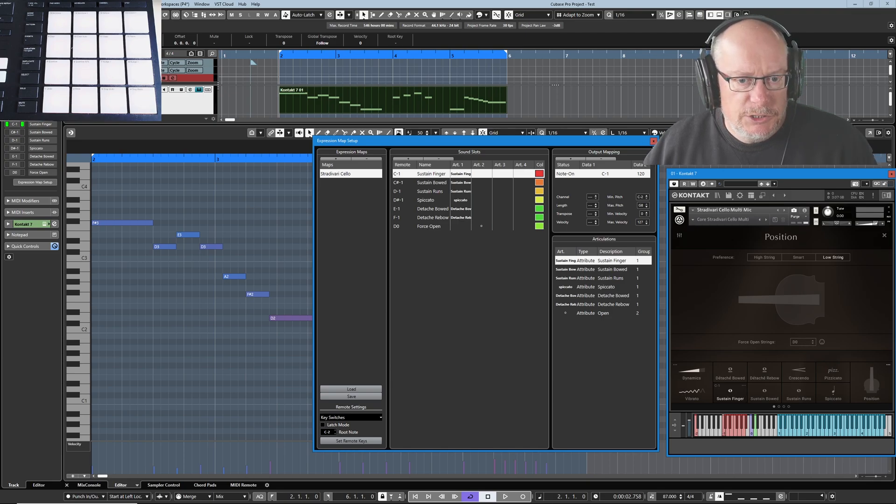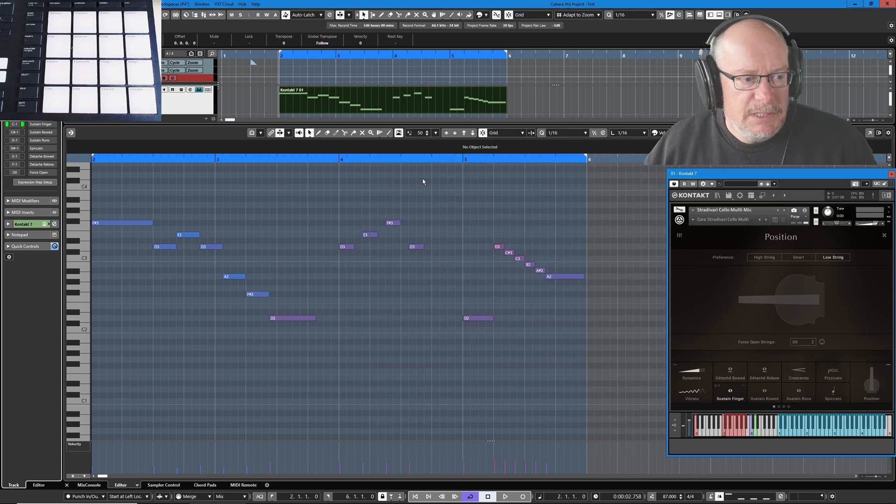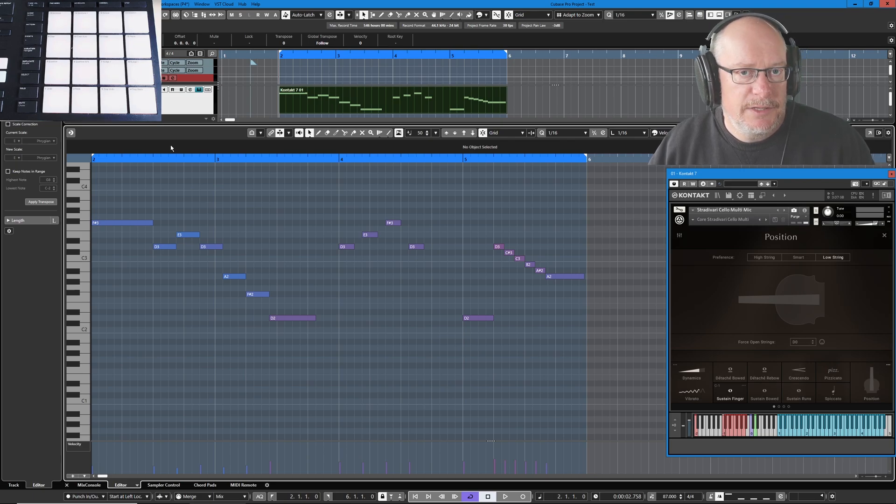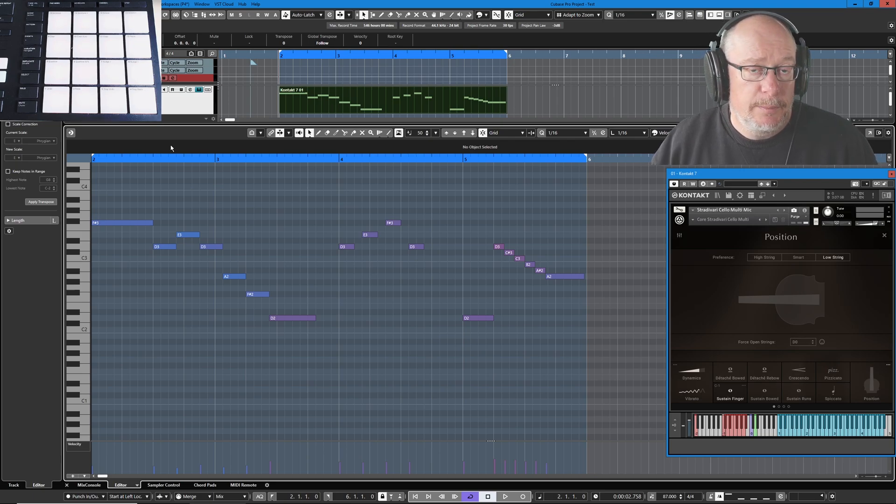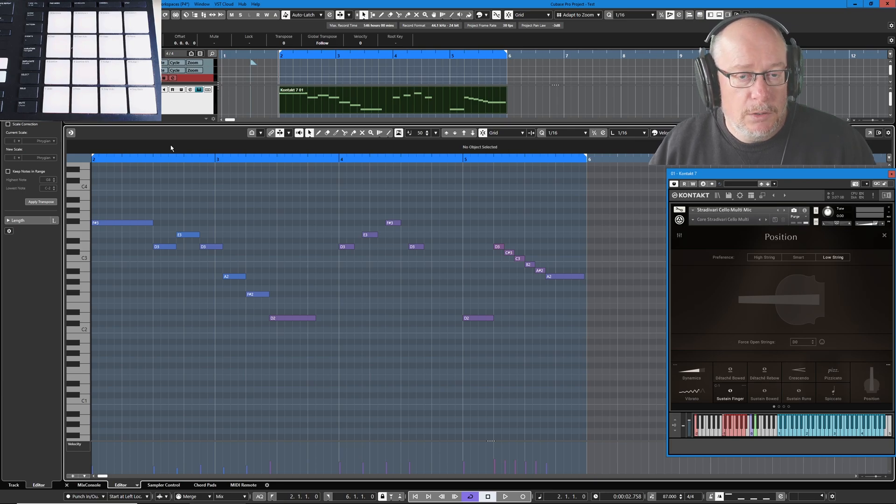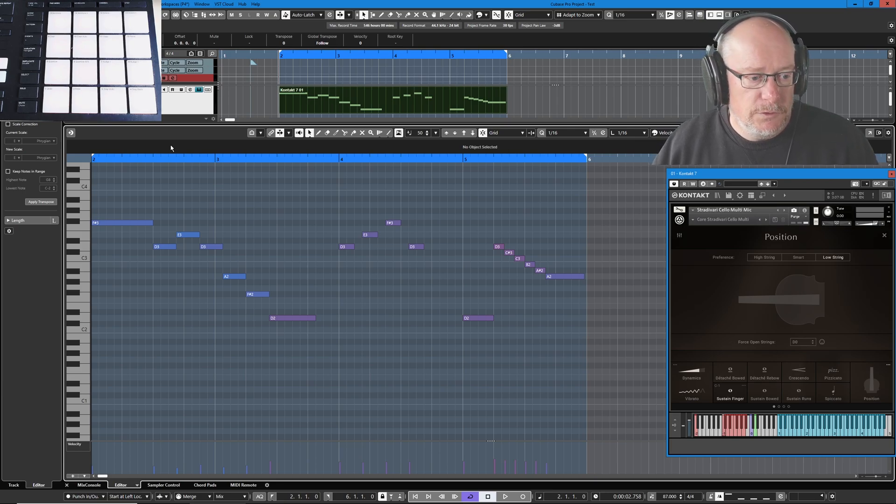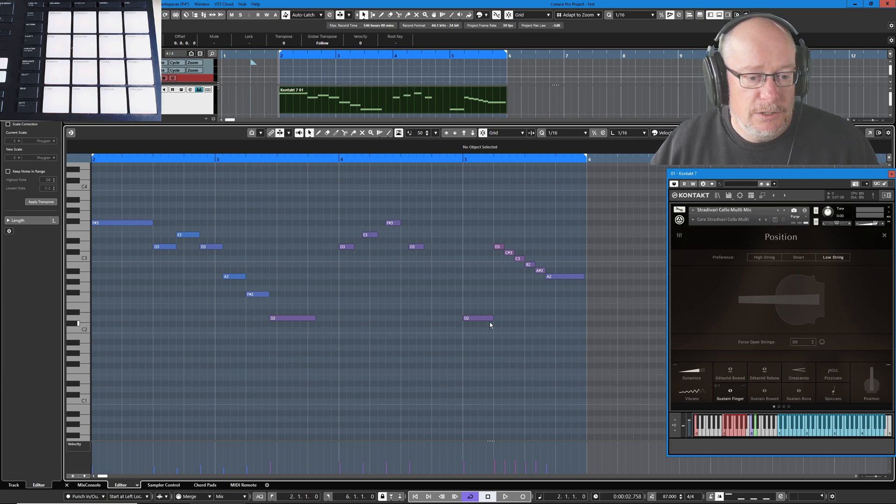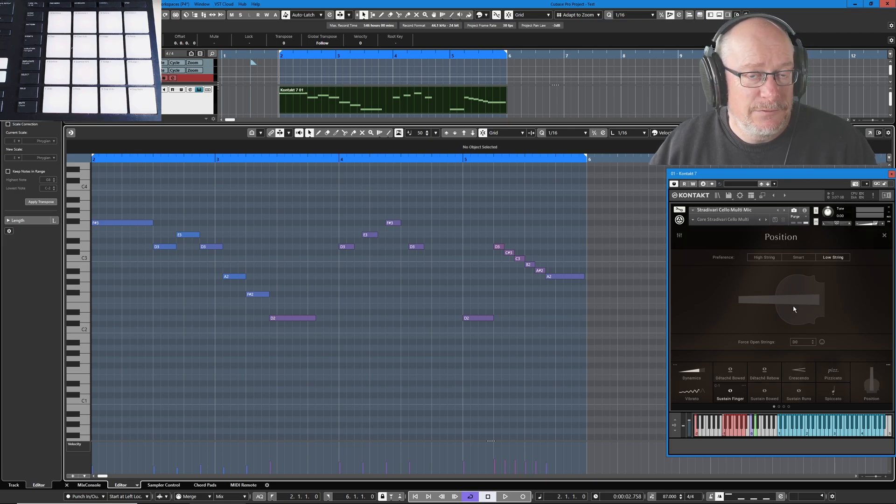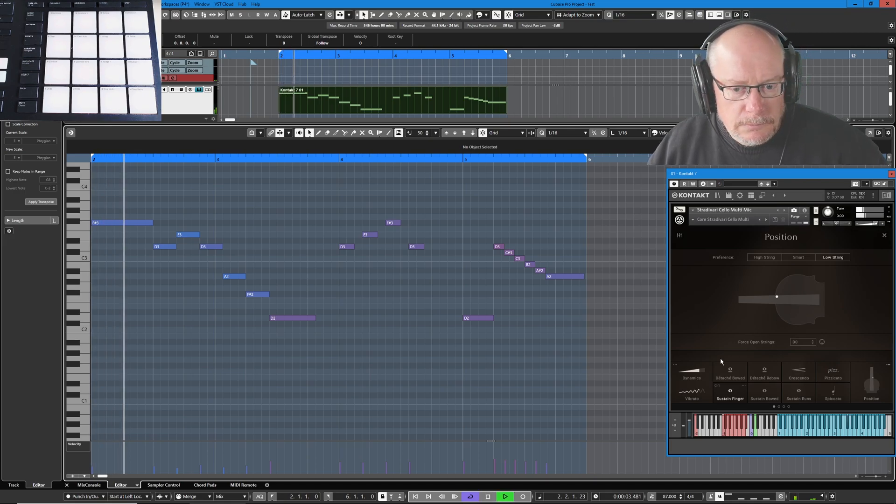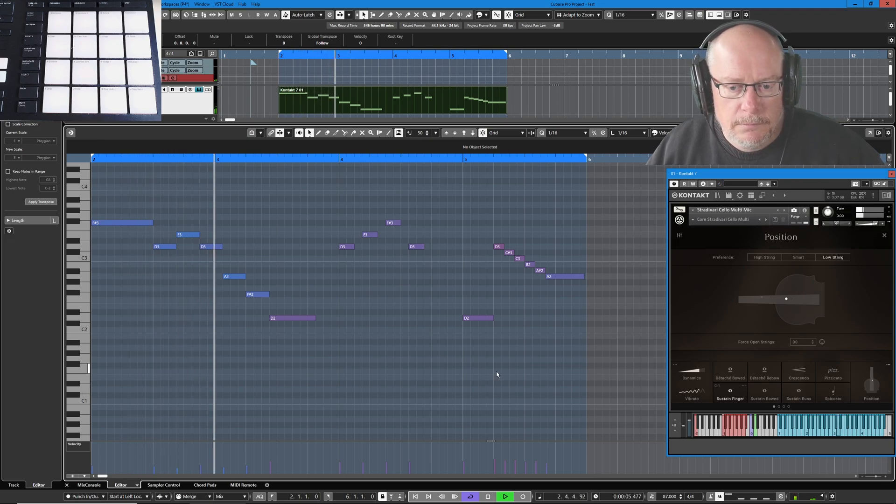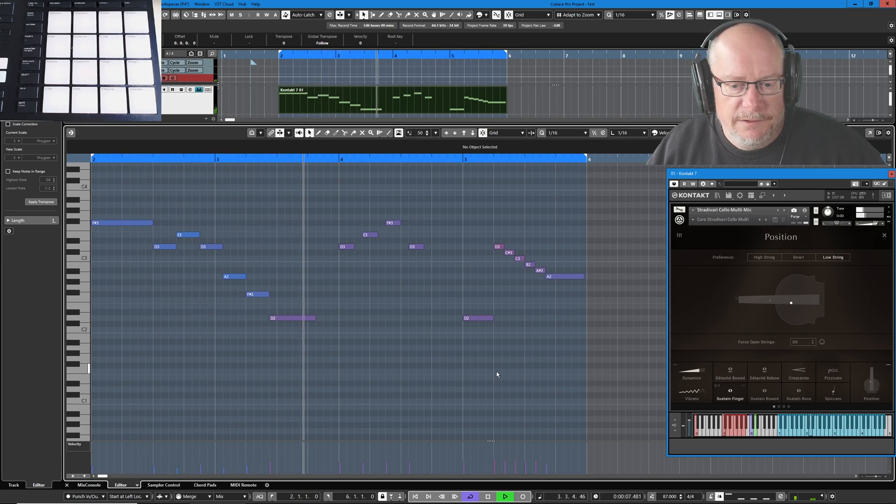So before we go any further, let's just have a listen to this MIDI part that I've got recorded in. At the moment the entire thing is going to be played with the sustain articulation and no open string forcing. So we've got a couple of D2s over here. You'll see that when they get played on the fingerboard they're played with the fingered version of those notes.